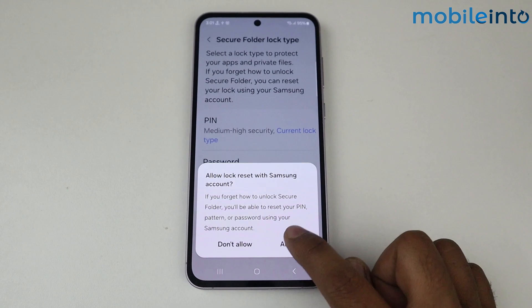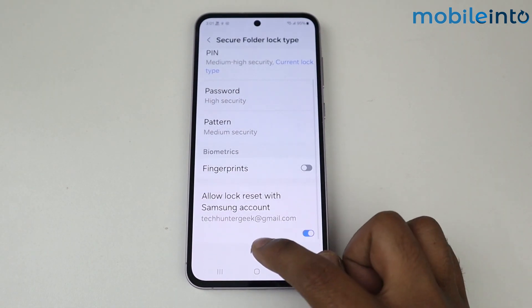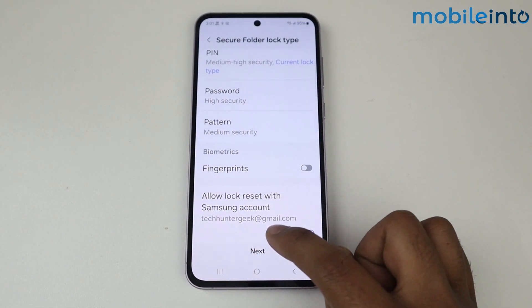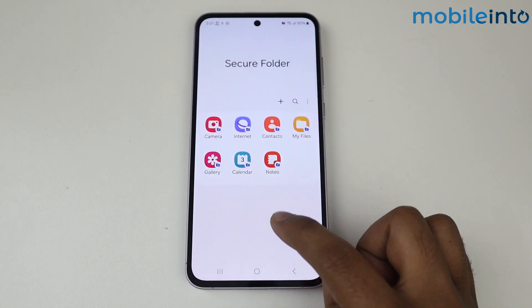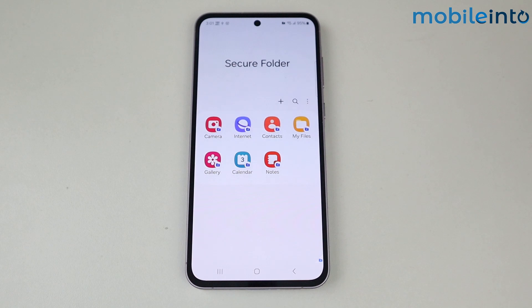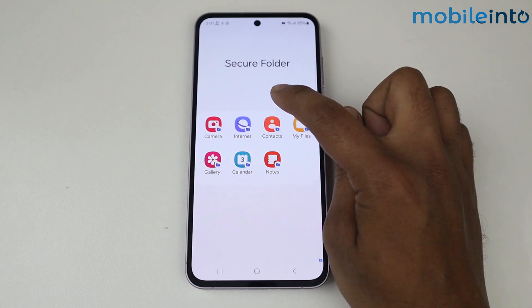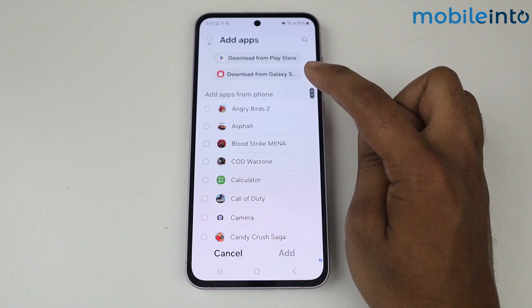Tap on Allow, tap on Next. As you can see, my Secure Folder is set up. By default you get seven applications. If you want to add more applications, you can simply add them by tapping on the plus icon.